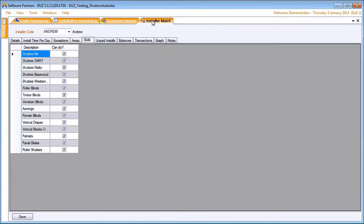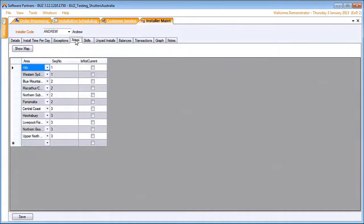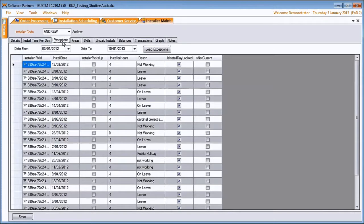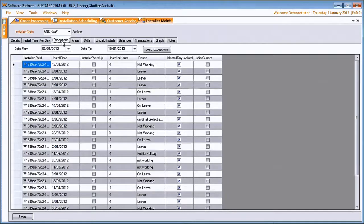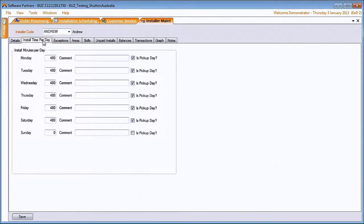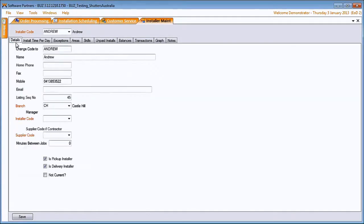When we look at an installer, we see what products they can install, what areas they service, what exceptions, that's holidays and time off or time unavailable such as a training meeting, how much time per day they can spend installing and what days they pick up, and whether they're a pickup or a delivery driver as well.